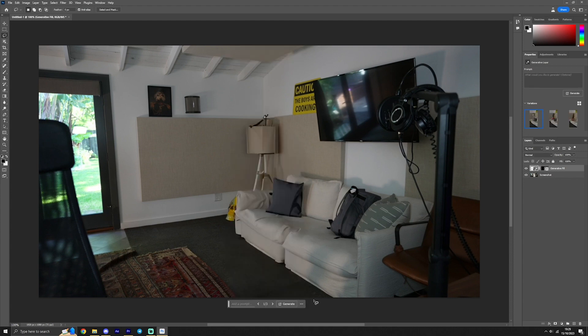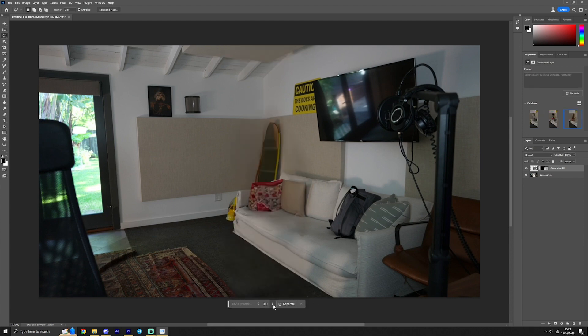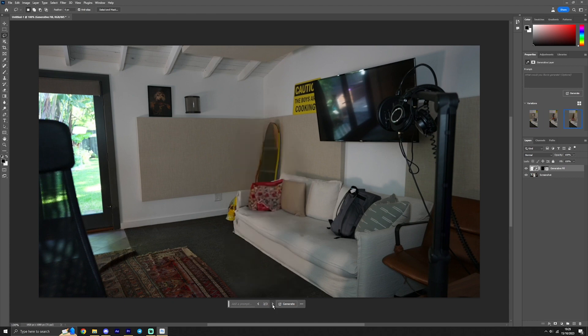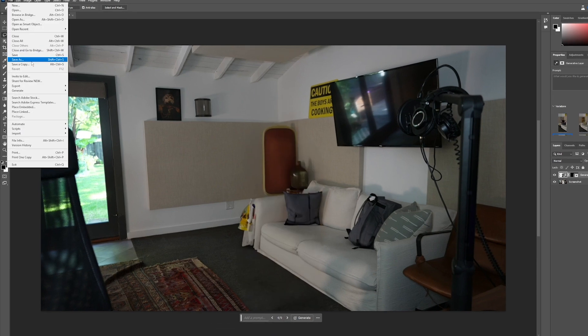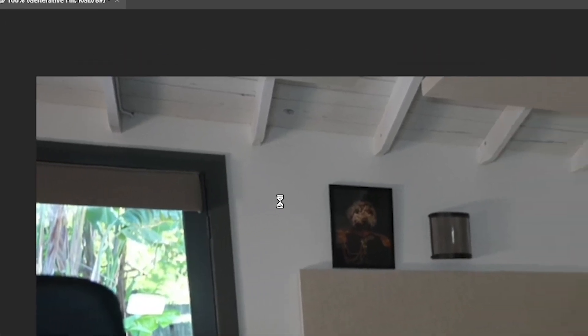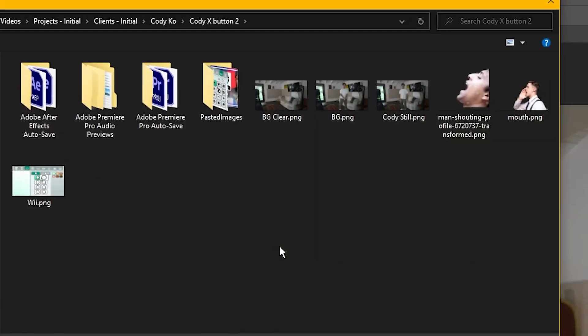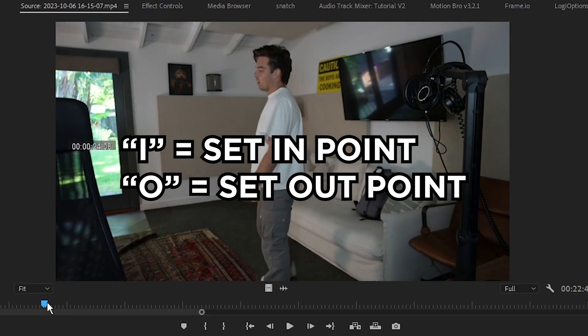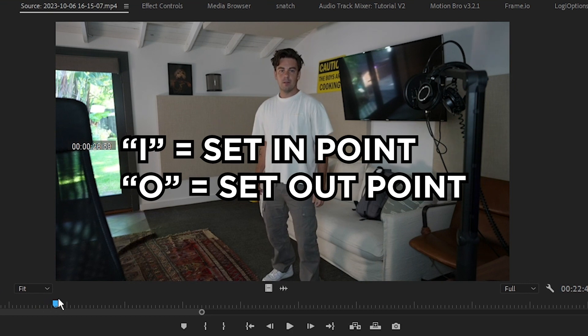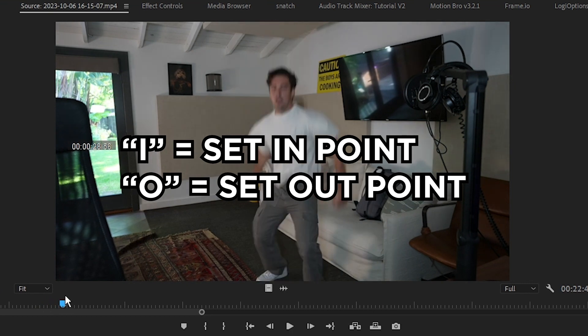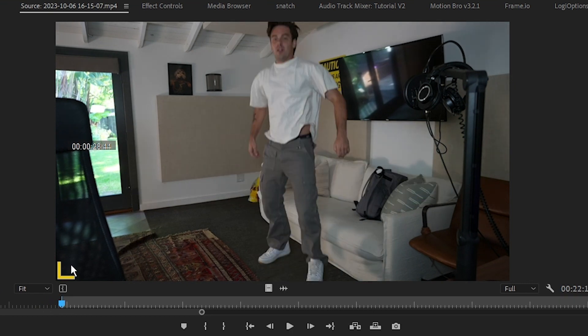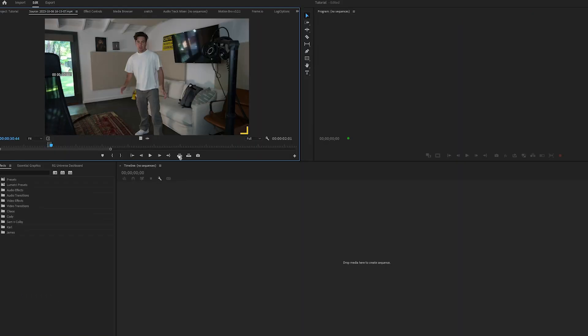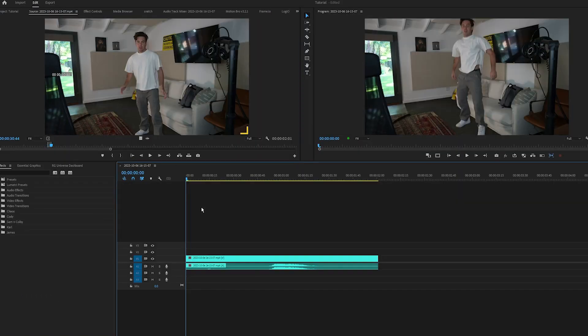Leave the box empty and press generate image and hopefully you get something like this. It doesn't always end up perfect, but you can generate as many times as you like and maybe add prompts if it's necessary. But generally, leaving it alone has the best results. Export this image and just like that, you have a clean plate. Pressing I and O on your keyboard, you can set an in and out point for what you want to drag into the timeline.